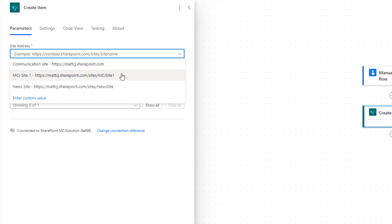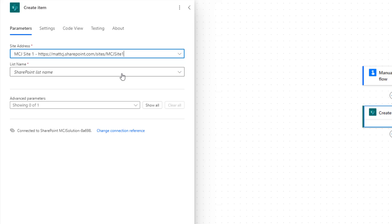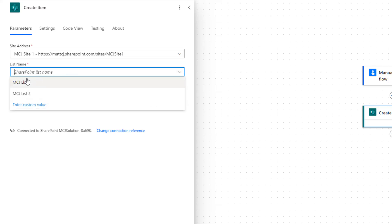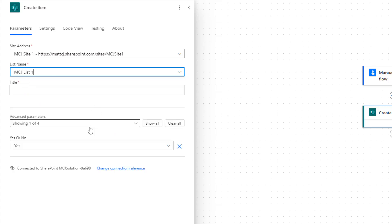I've hardcoded my site address for this instance — you can use an environment variable or pass it from another part of the flow. I'm just doing this for demo purposes. For the list name, we'll choose our MCJ List 1, which is one of our test lists. You can see it updates as soon as I choose these things. It's updated and it says there is a 'Title' field that's required, so that metadata is updating — pulling data from that SharePoint list and saying you need to add a title. This is the same as what you see with most connectors when you're inserting data.